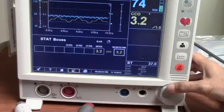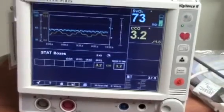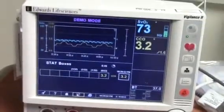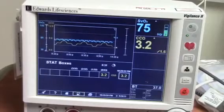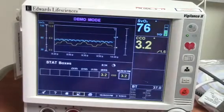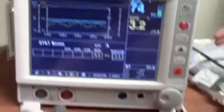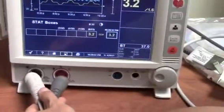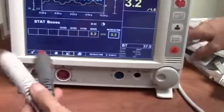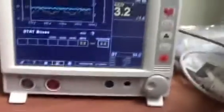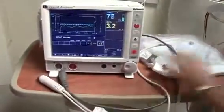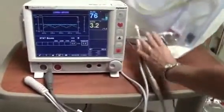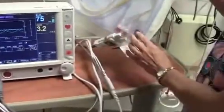Now let's see our data collected. Because the Vigilance 2 monitor does not operate on batteries, to transfer the patient to another department such as CT scan, disconnect the cables only. Please do not disconnect the catheter from the optical module, which is the blue disc on the catheter.